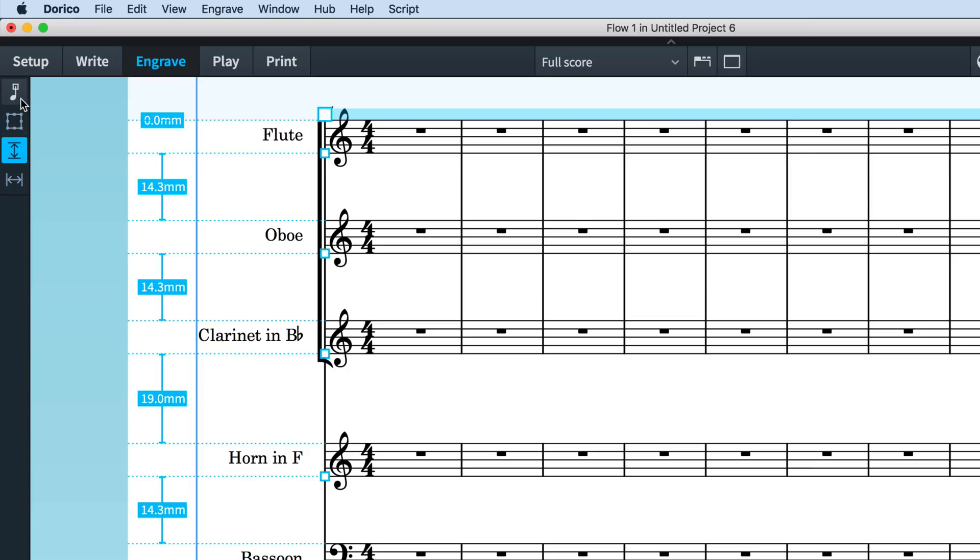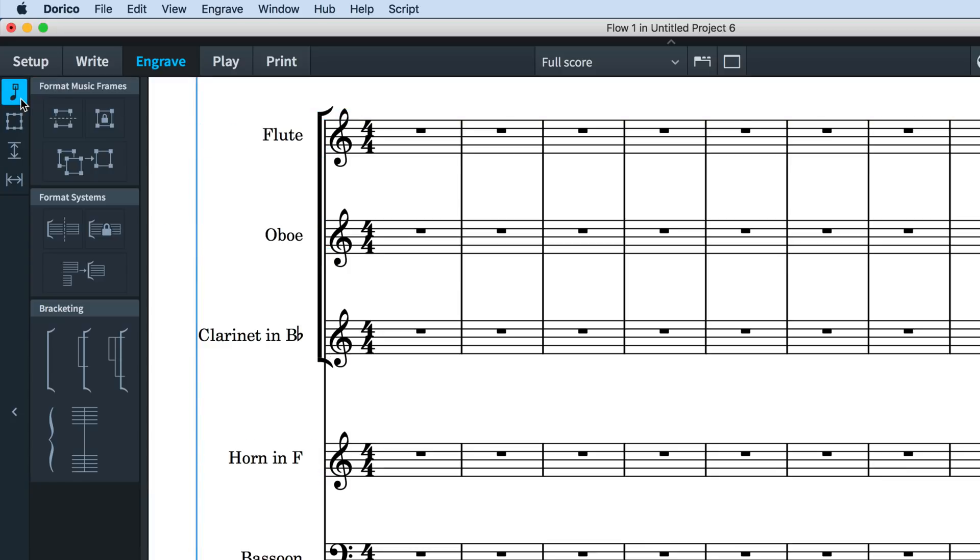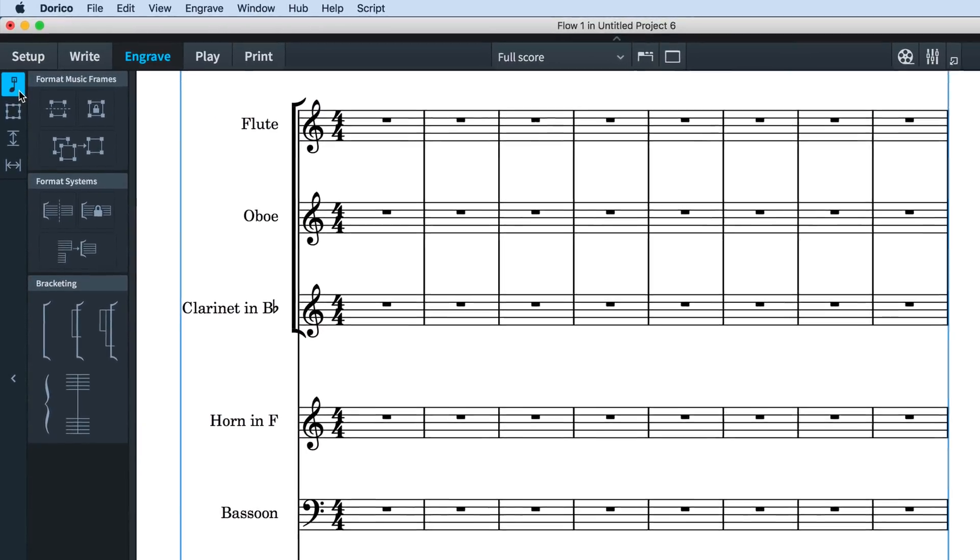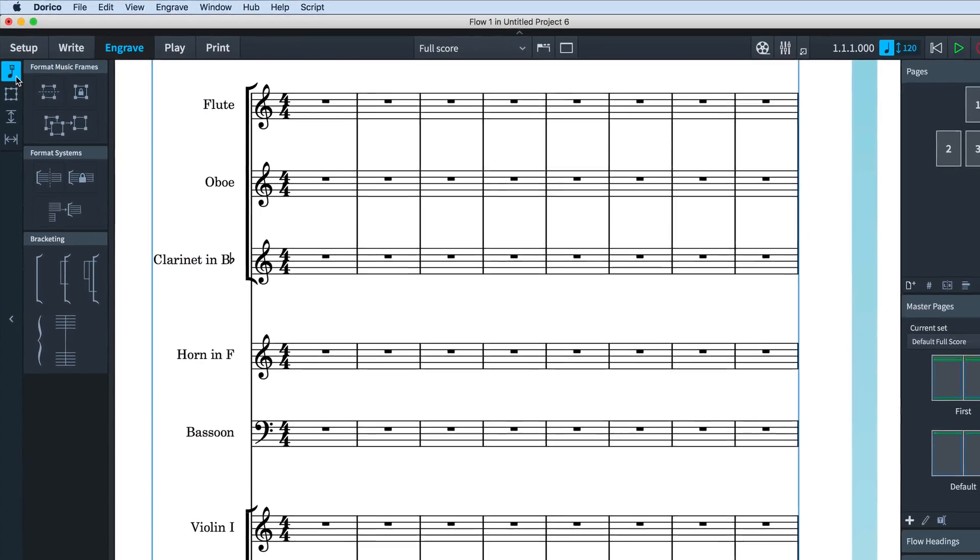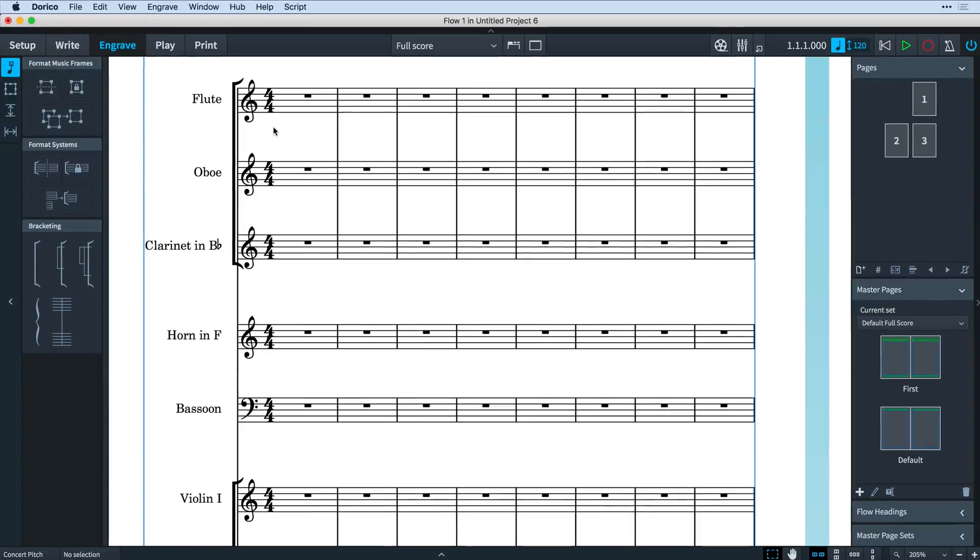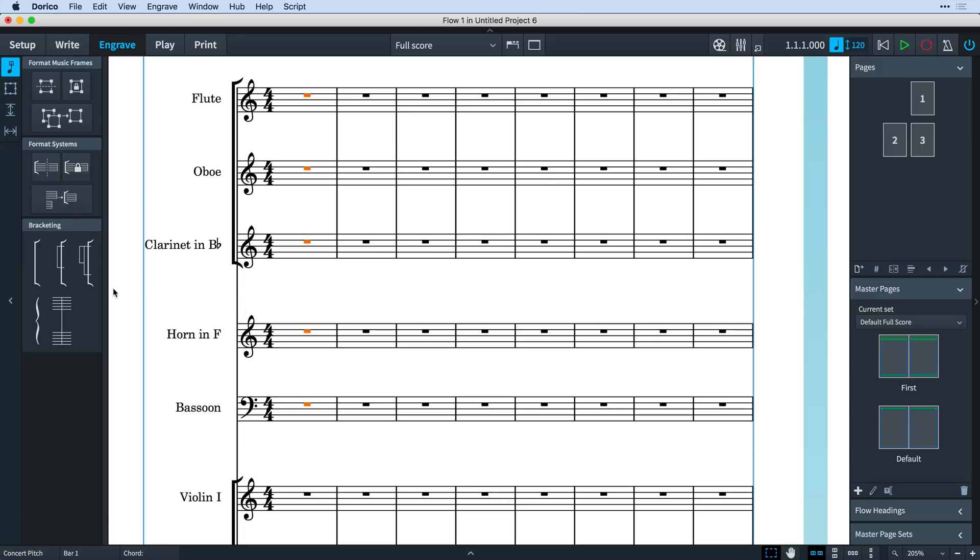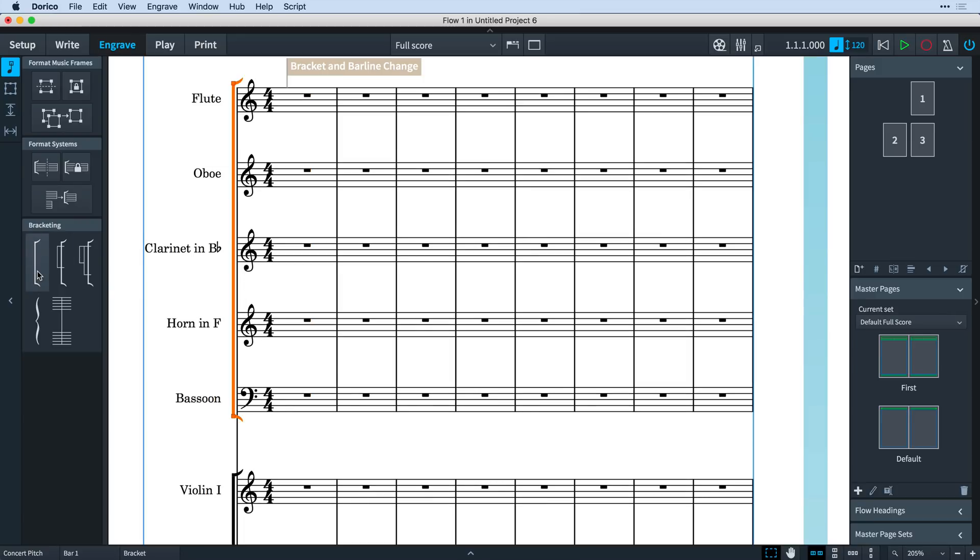The new bracketing and barline tools are found in graphical editing. In order to create a new bracket or barline change, make a selection of the staves you wish to group together. This will enable the buttons in the panel, allowing you to click one and apply that bracketing style.